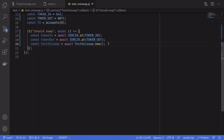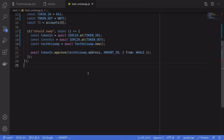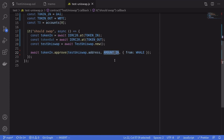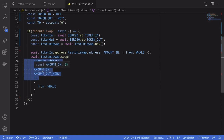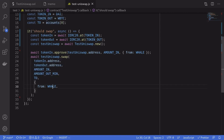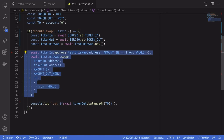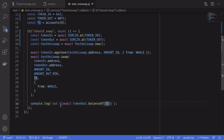Next we'll initialize the smart contracts — we'll get the DAI and WBTC smart contracts and then deploy the TestUniswap smart contract we just wrote. Next we'll approve the TestUniswap contract to spend 1 million DAI, sending this transaction from the whale. We'll do the actual trade by calling the `swap` function we wrote, passing in the configured parameters — this transaction is also sent from the whale. After the trade executes, we'll check the WBTC balance for the `to` address and console log it.